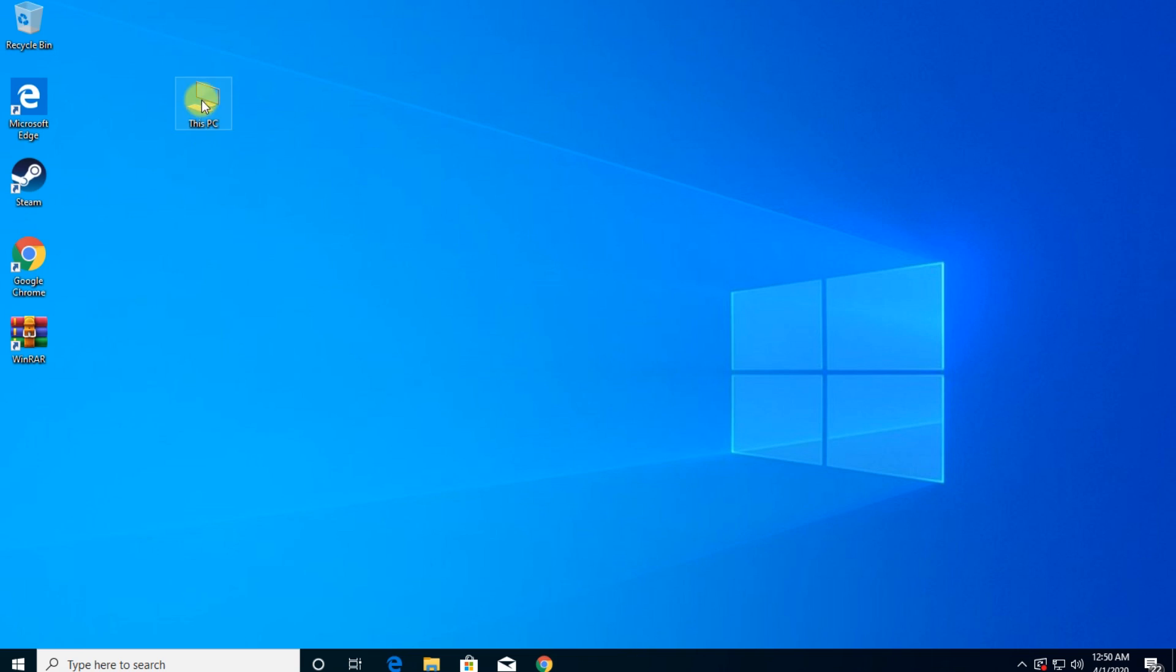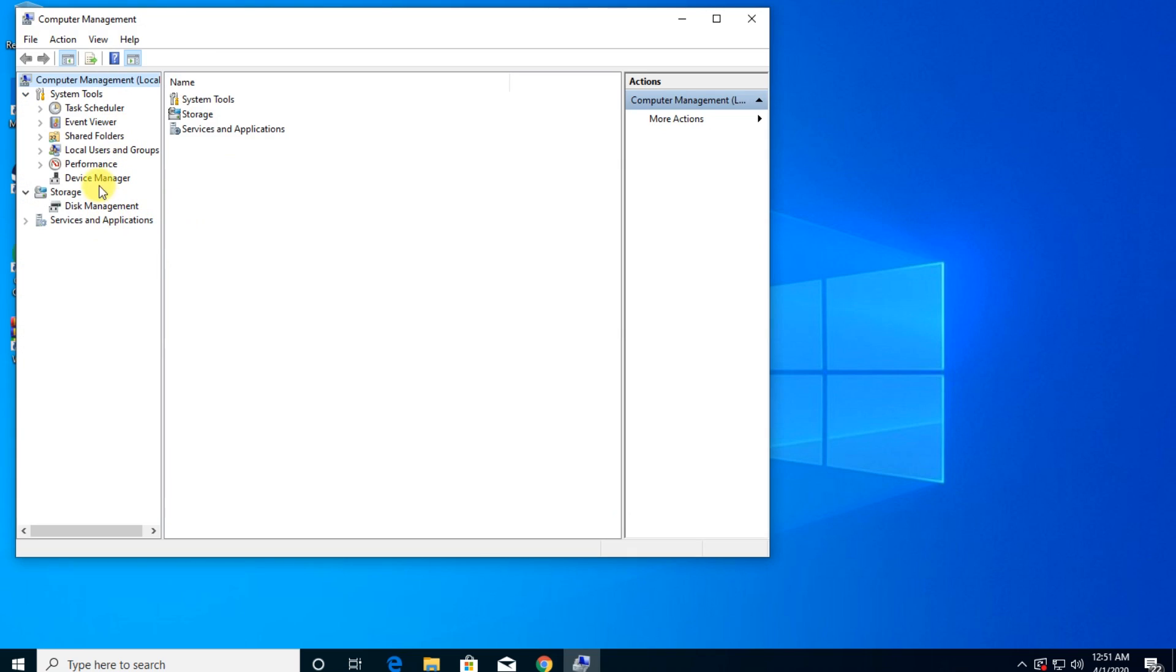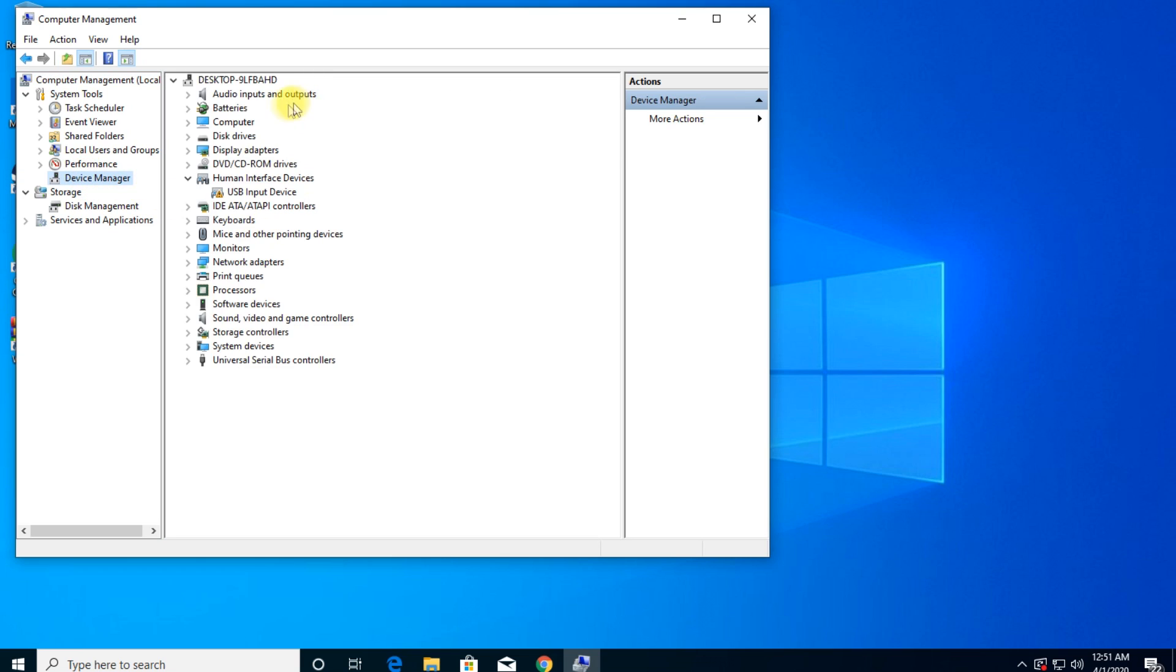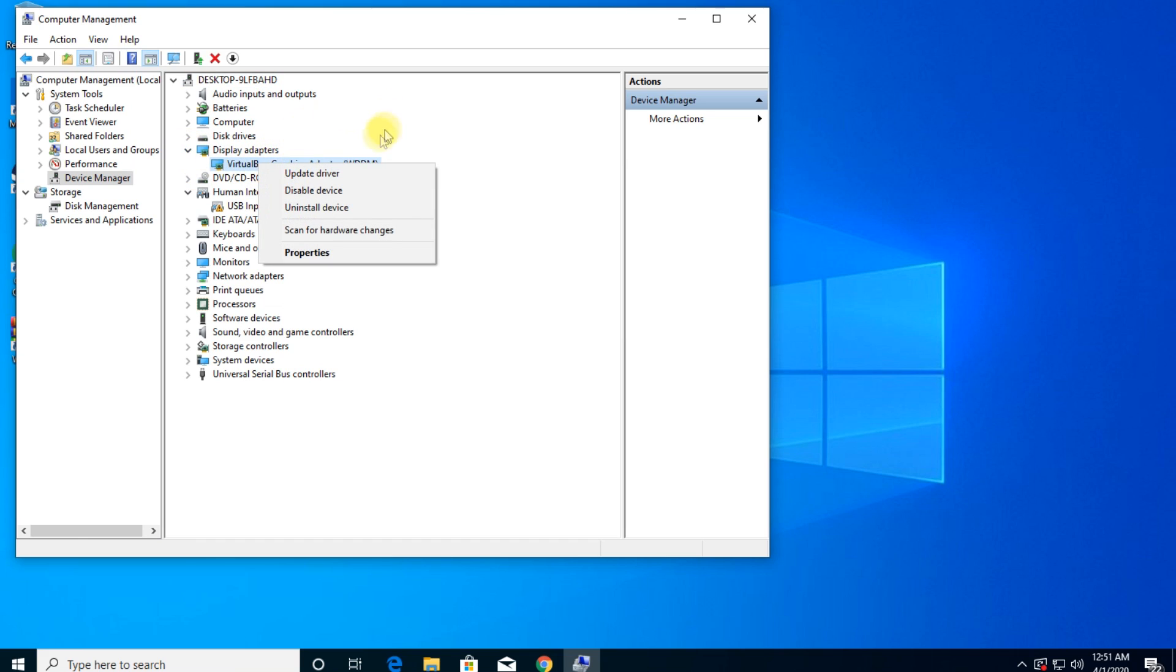So you're going to have This PC on your desktop, right click on it, and then click on Manage. So we're going to use the Device Manager to reinstall our display driver to fix the issue. Click on Device Manager, and then look for Display Adapters, expand that, and right click on your display adapter, and Uninstall.